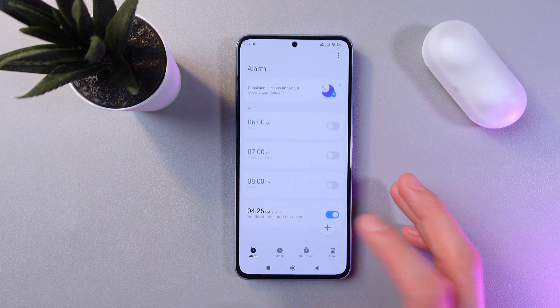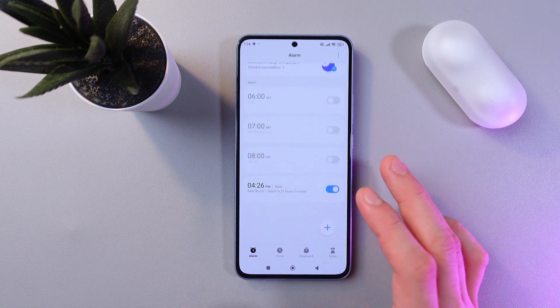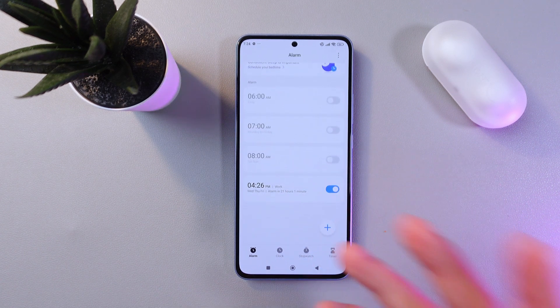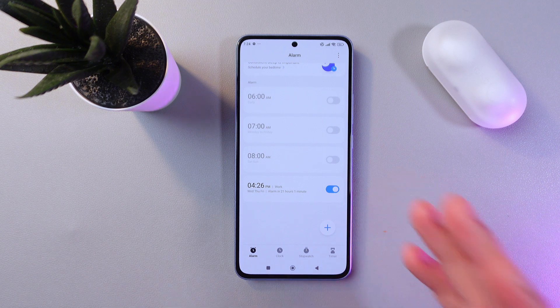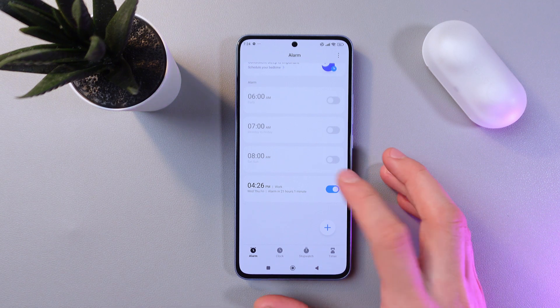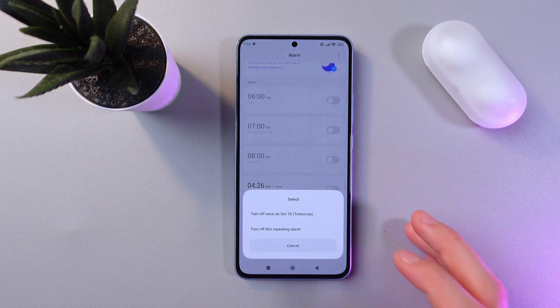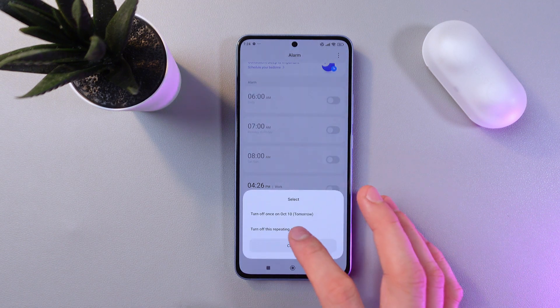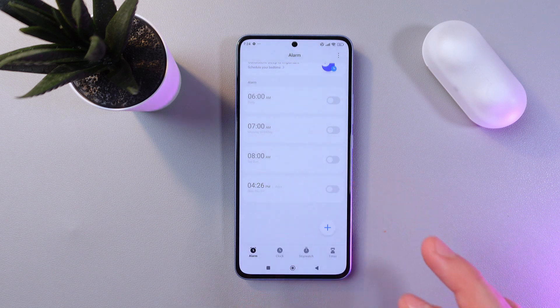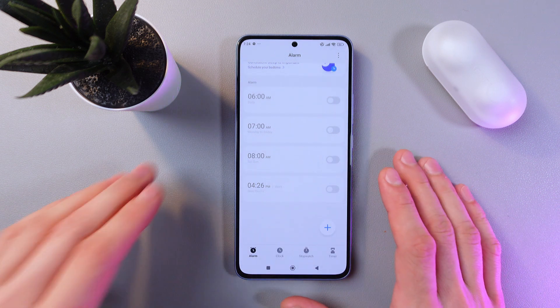If you want to turn off your alarm, go to the clock application, simply tap on the switch, press 'Turn Off', and now it will be turned off.